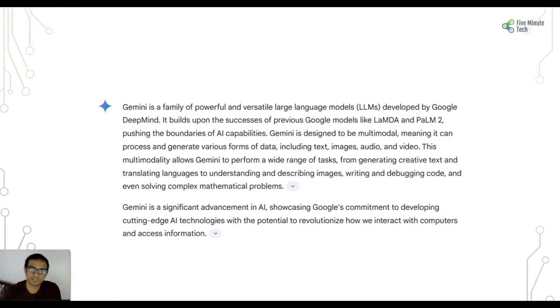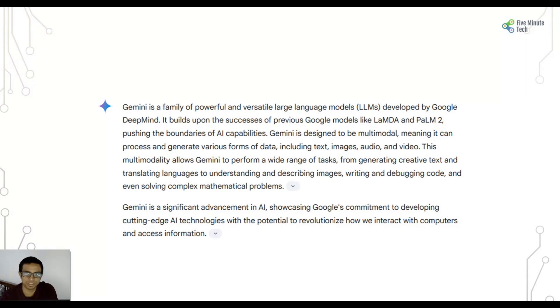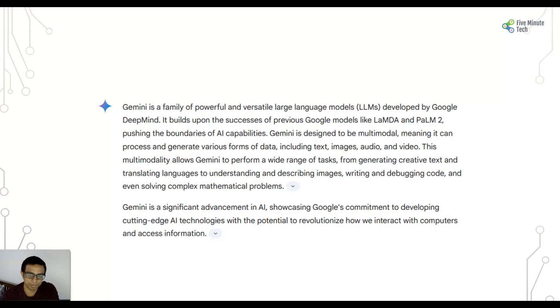Let's understand what is Gemini. Gemini is a family of powerful and versatile large language models developed by Google DeepMind. It is built upon a succession of previous Google models like LAMDA and PALM2, pushing the boundaries of AI capabilities. This is the response from Gemini itself.